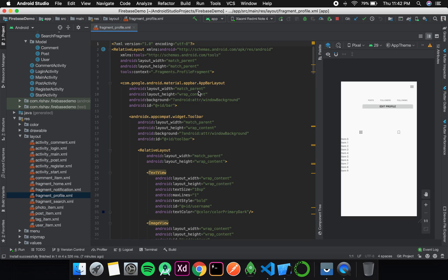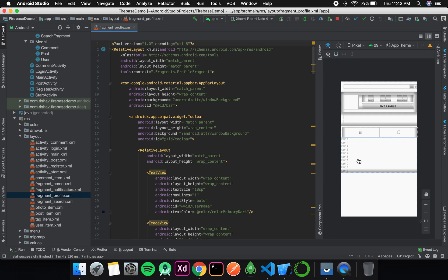Welcome to Programming Knowledge. In this video we are going to create the post detail fragment. That fragment will open whenever any item from the recycler view is clicked.